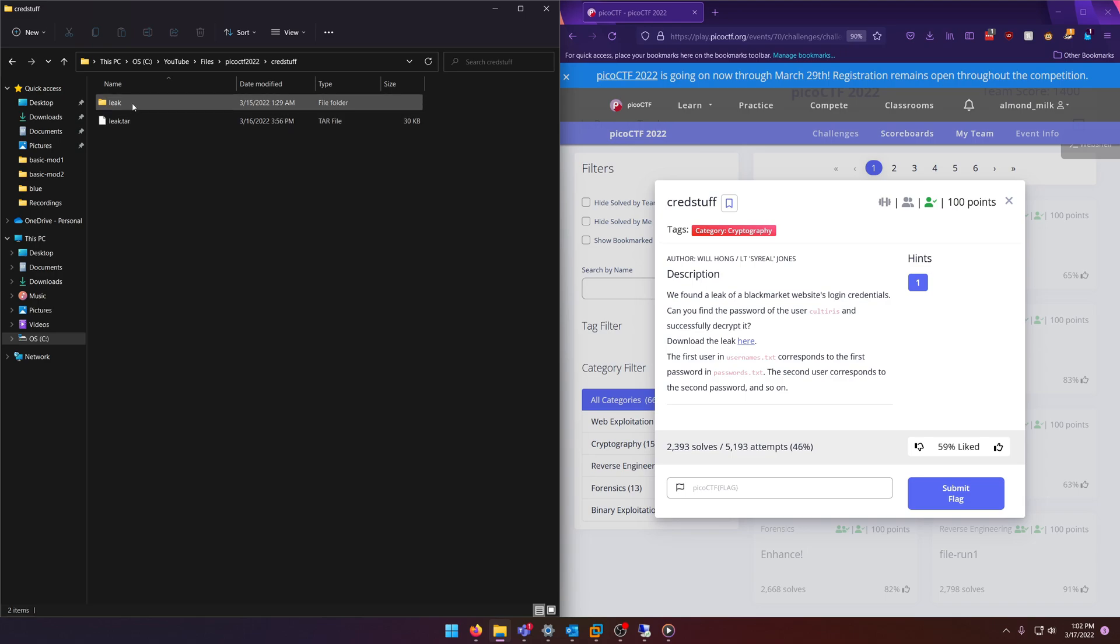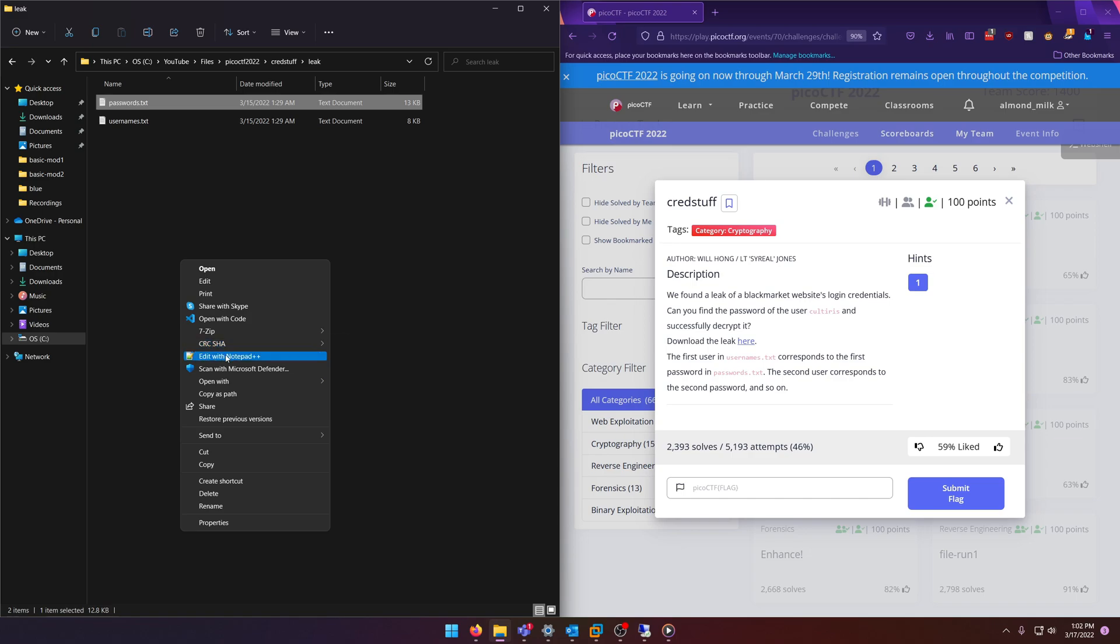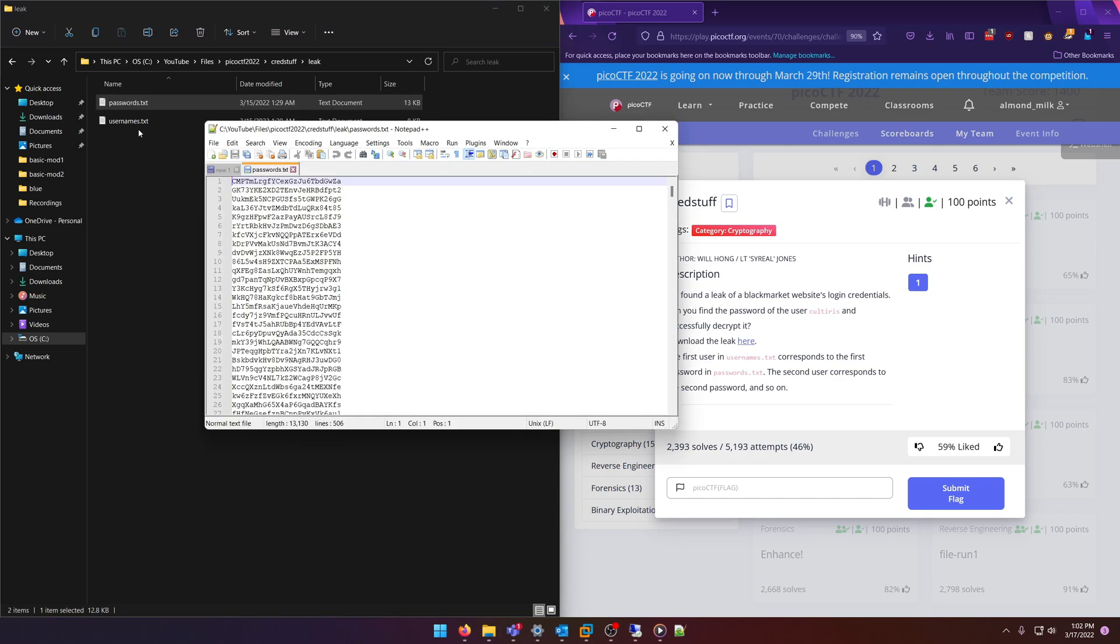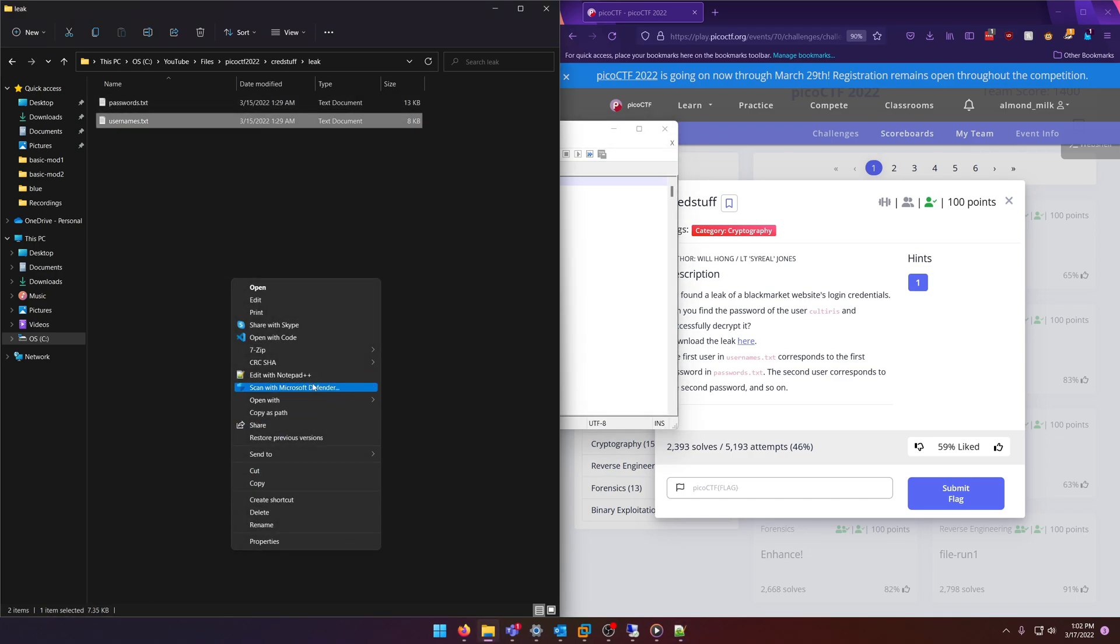So why don't we open this up in Notepad++ for a change. And what we can do... no, we don't want to save that.